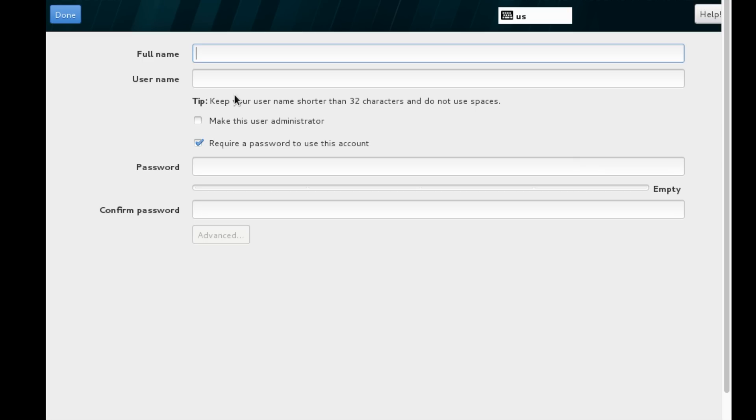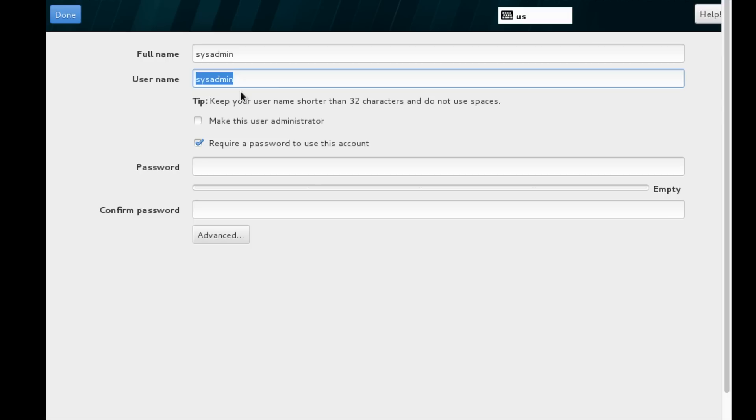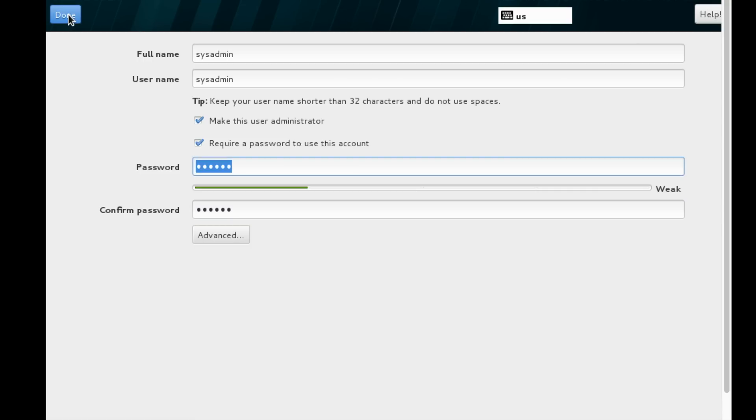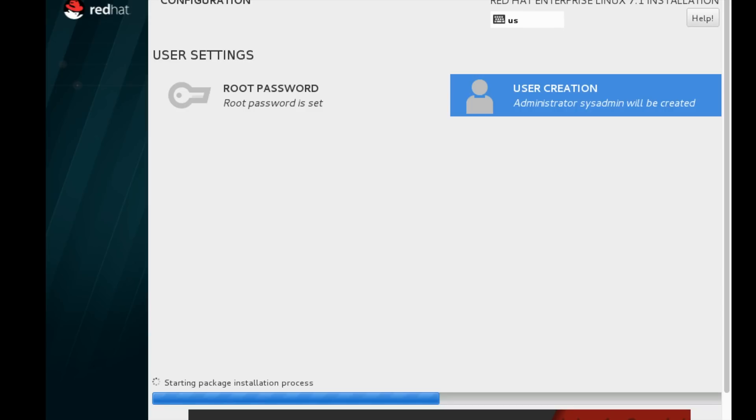I have set the root password. Now we can create a normal user or an administrator privileged user here. I am creating a username as sysadmin. He will have privileges with root. Once I choose 'make this user administrator,' he will be provided with root privileges. I'm using the same password, redhat@123. The password is just for a test. Never use this dictionary-based password. It can be cracked very easily.